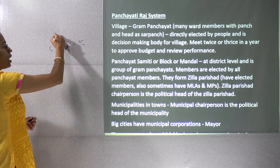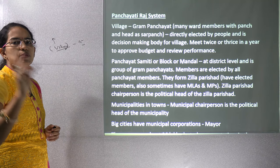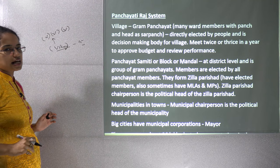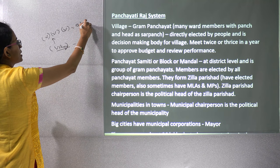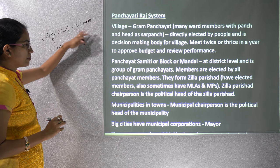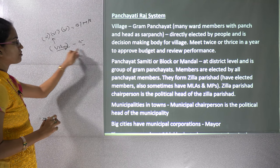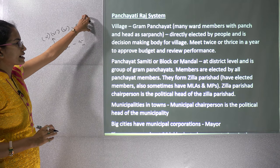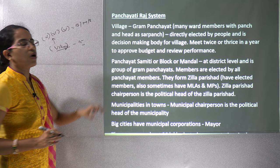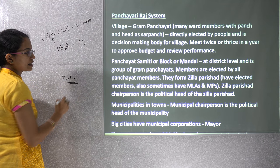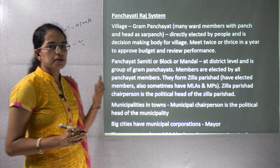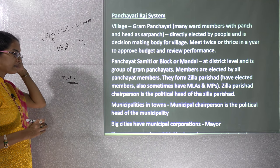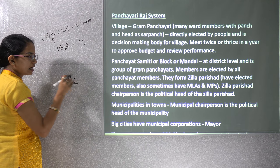Above the village level, you have the Panchayat Samiti, also known as the Block or Mandal — a group of various villages coming together. The members of the Samiti are elected by the panchayat members of each village. These members together elect representatives at the district level, forming the Zilla Parishad. The Zilla Parishad has its own elected members — sometimes MLAs or MPs — and a chairman who is the political head.